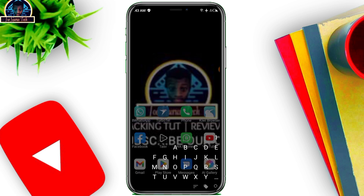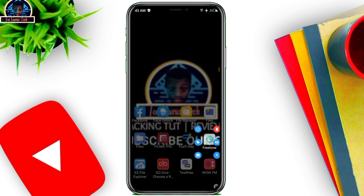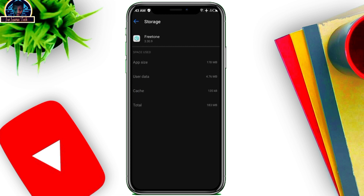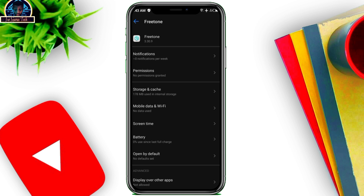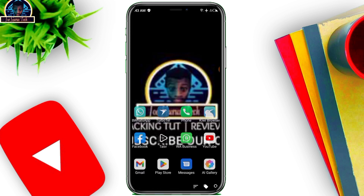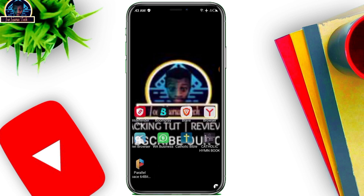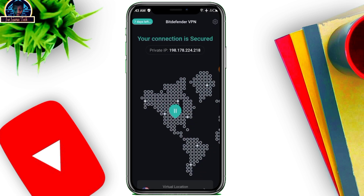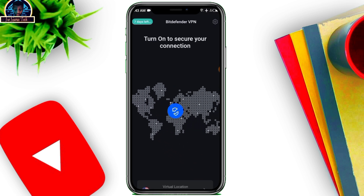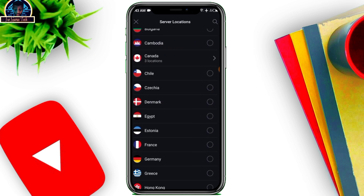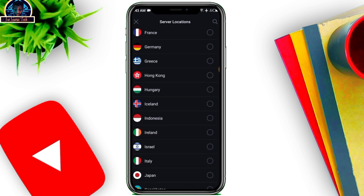Open FreeTone again, clear the data, then go to Storage and clear data. After that, open your VPN, disconnect it, then click on the server location and locate Canada.